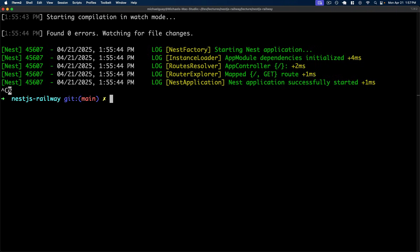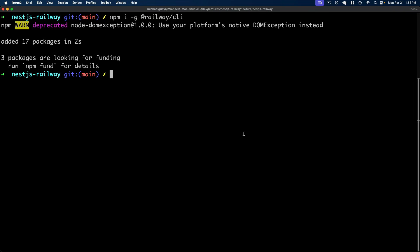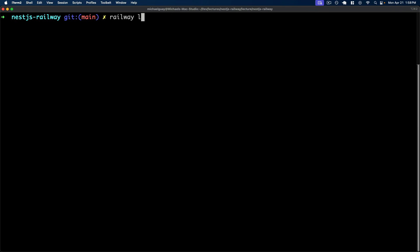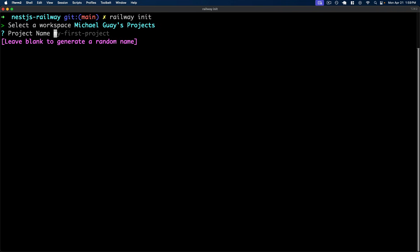To start, we'll stop our server and set up the Railway CLI, which we'll need to authenticate with Railway and make requests against their API. To do this, I'll run `npm install -g @railway/cli`. Now we have the Railway CLI available. We can run `railway login`, which will prompt us to open our browser to authenticate with the Railway account we've already set up. I've completed the authentication process and am now logged into Railway from the CLI. Now we can deploy by running `railway init` in the root of our Nest.js project.